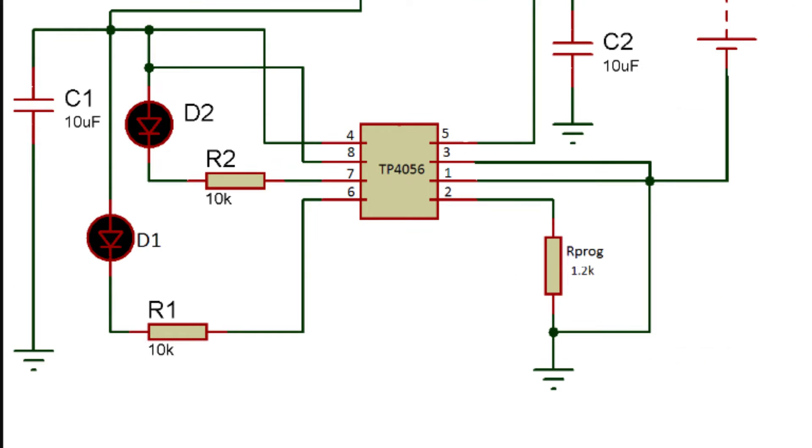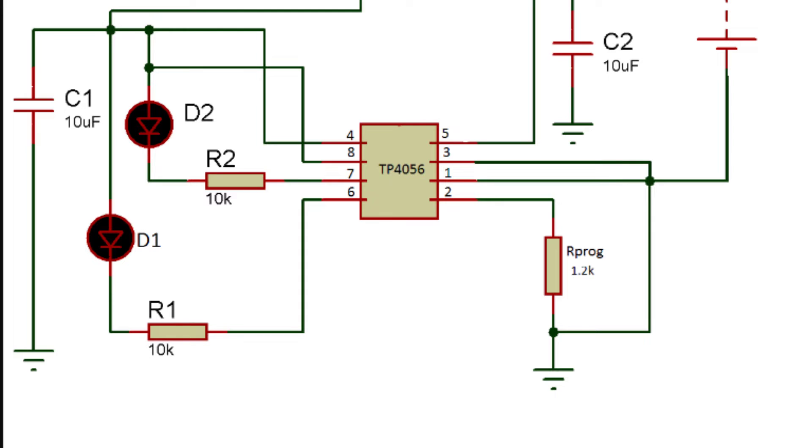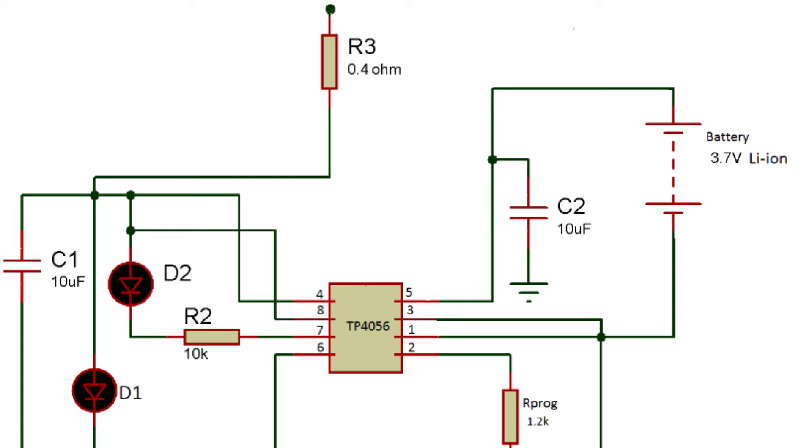Now coming to charge indication pins. The charge pin or pin 7 of TP4056 is used to indicate the charging process of the battery. This pin goes to the low state while the battery is charging otherwise it remains in high impedance state. A red LED is connected with a resistance R2 in series to this pin for the visual indication of the charging process. The STDBY pin or pin 6 is used to indicate the full charge of the battery. This pin goes to the low state while the battery is fully charged otherwise it remains in high impedance. The resistor R1 and R2 is used to limit the flow of current to the LED. The LED indication is shown in the figure above.